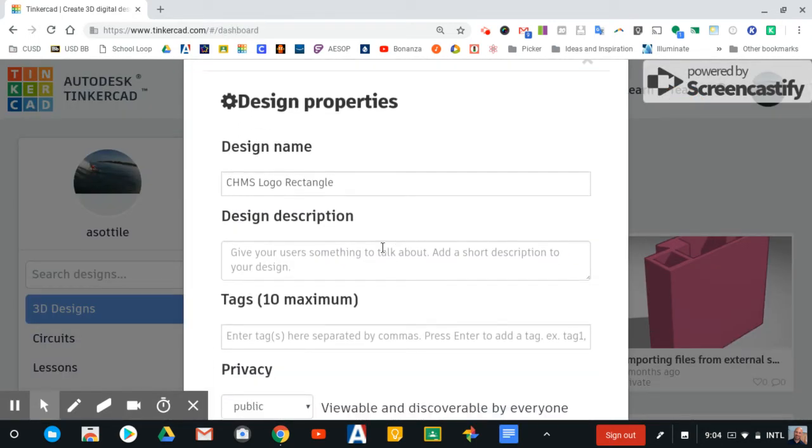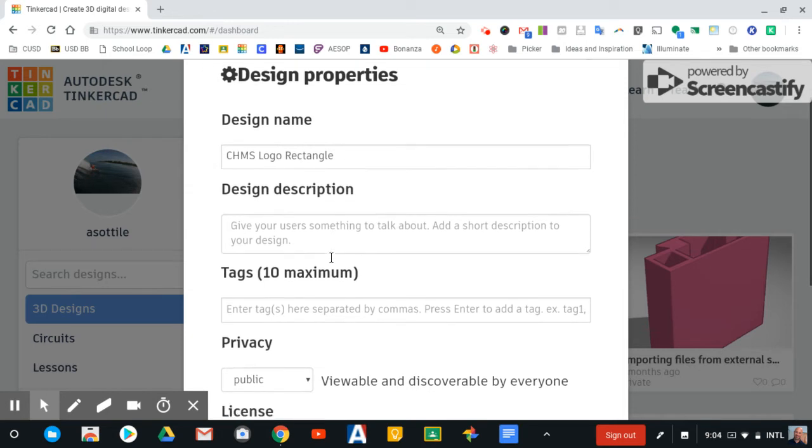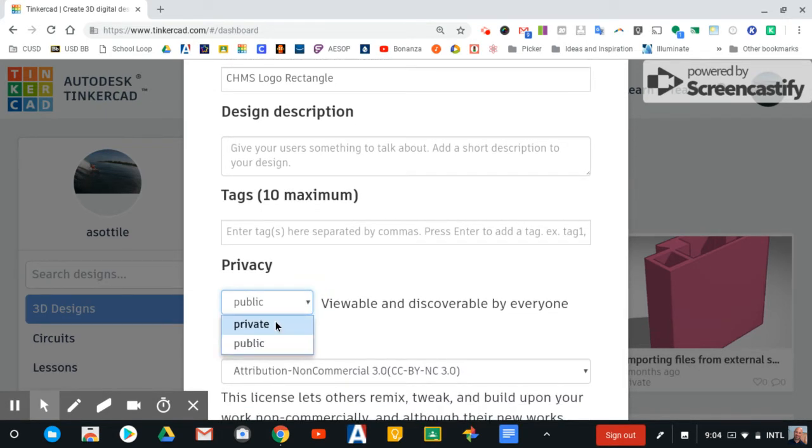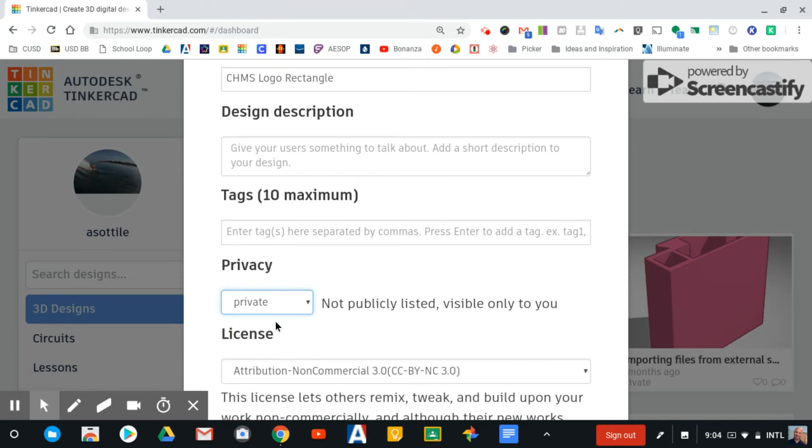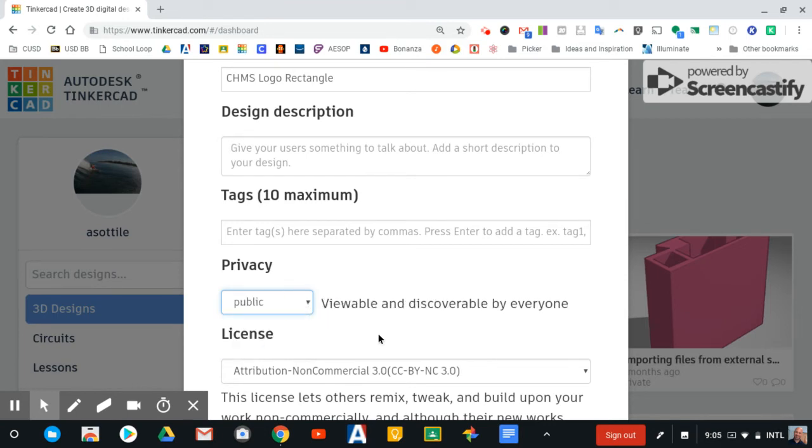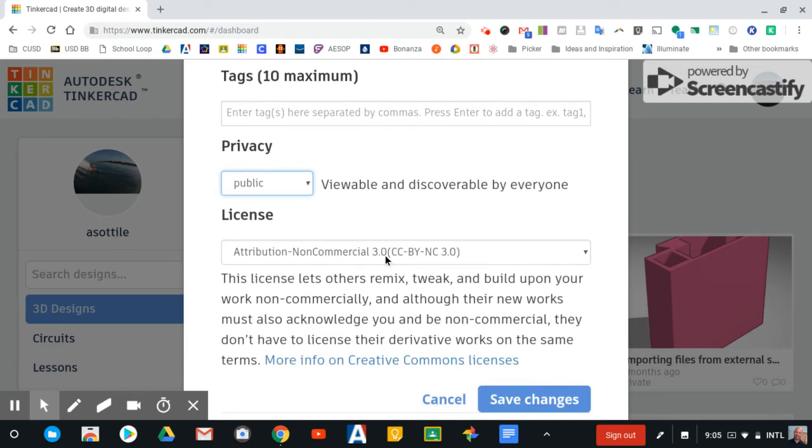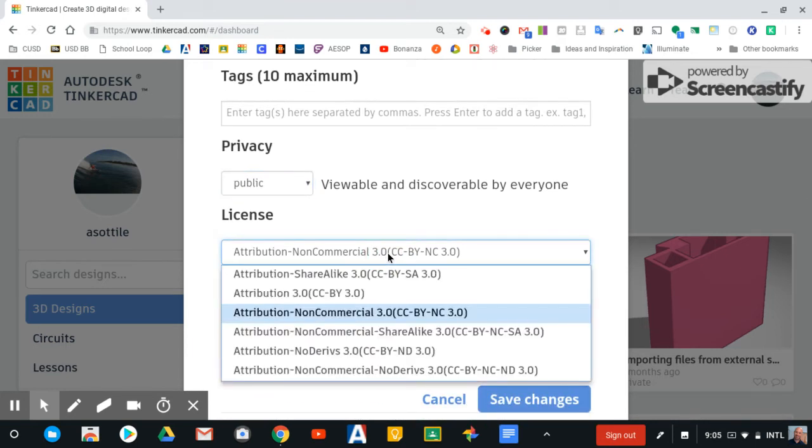You get to name your design, include a design description, even some tags, and then under privacy, by default things will be marked as private. You need to go ahead and mark those as public if you want to share this design, and then you can choose your type of license that you use to share it.